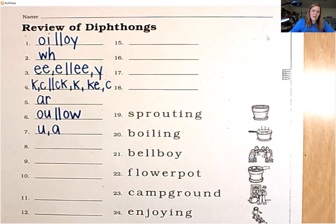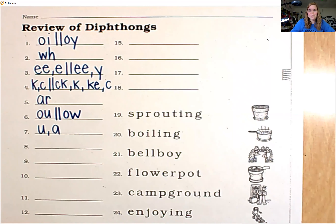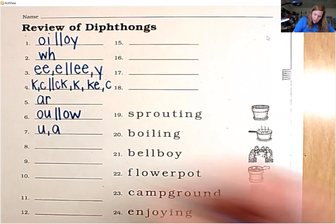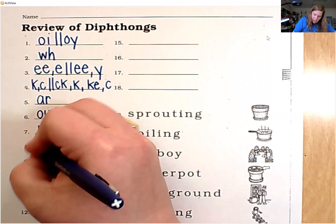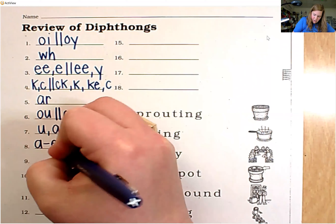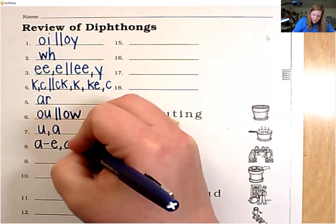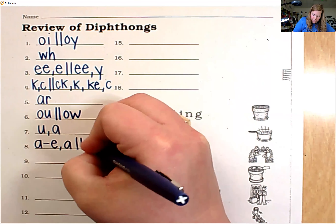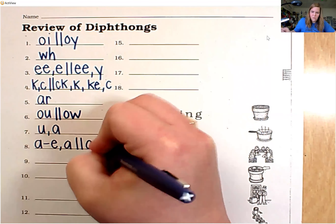There are three ways to spell the sound for number eight. The sound is long A. The spellings are: A-consonant-E, A, and final A-Y.